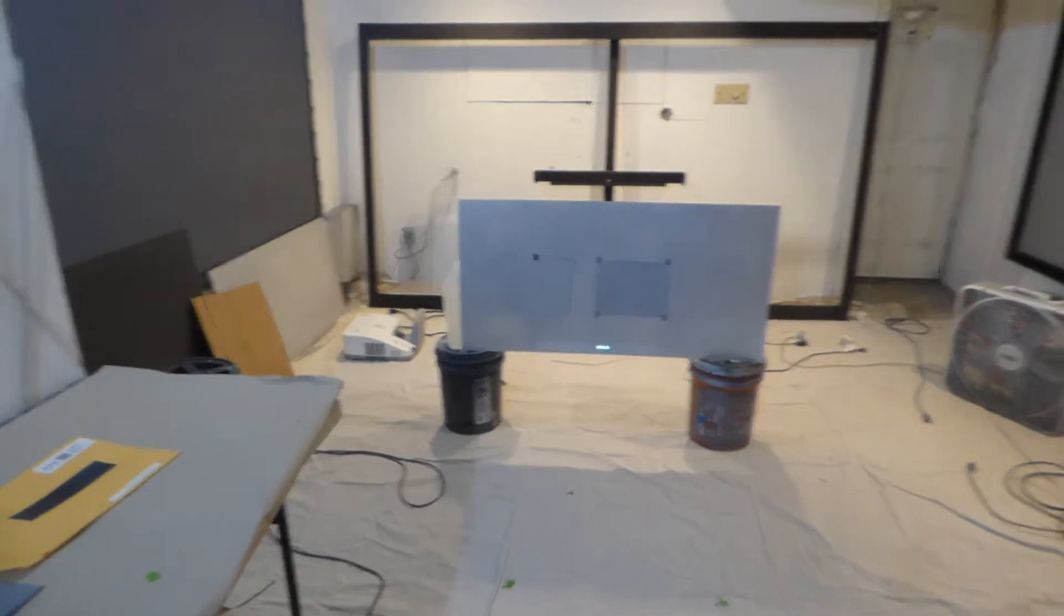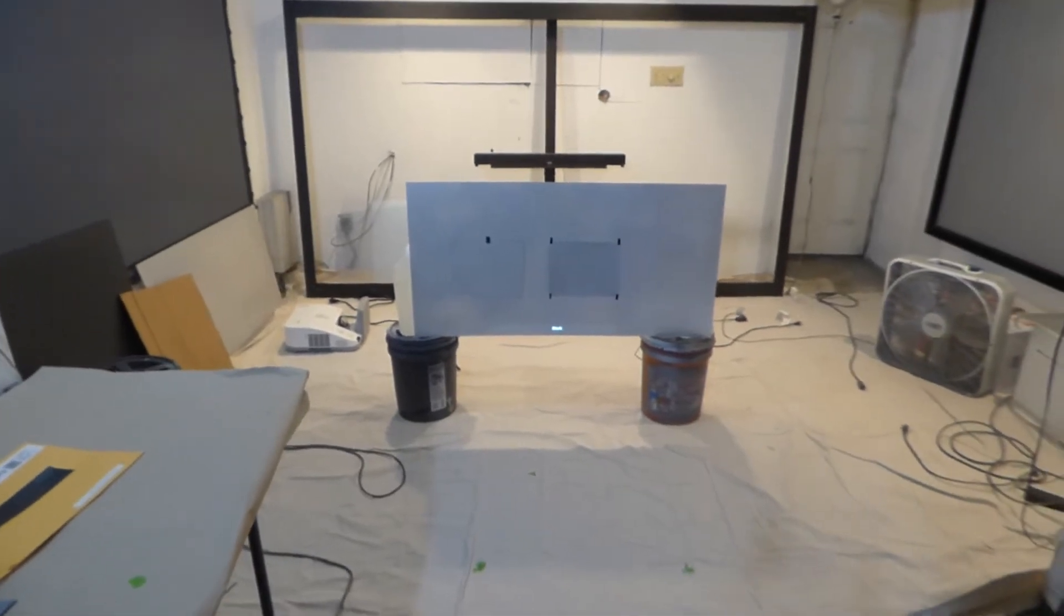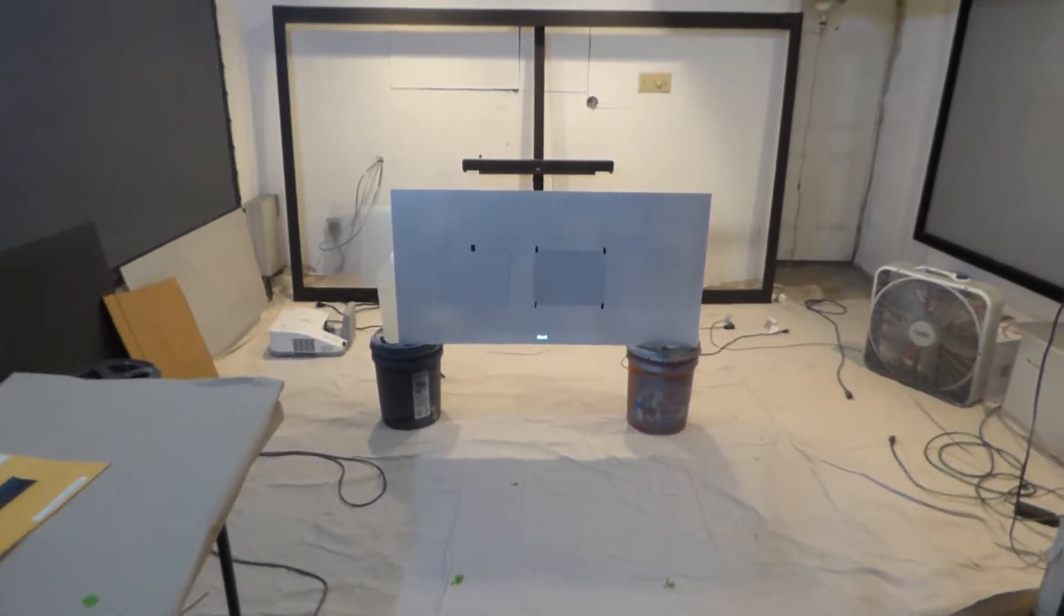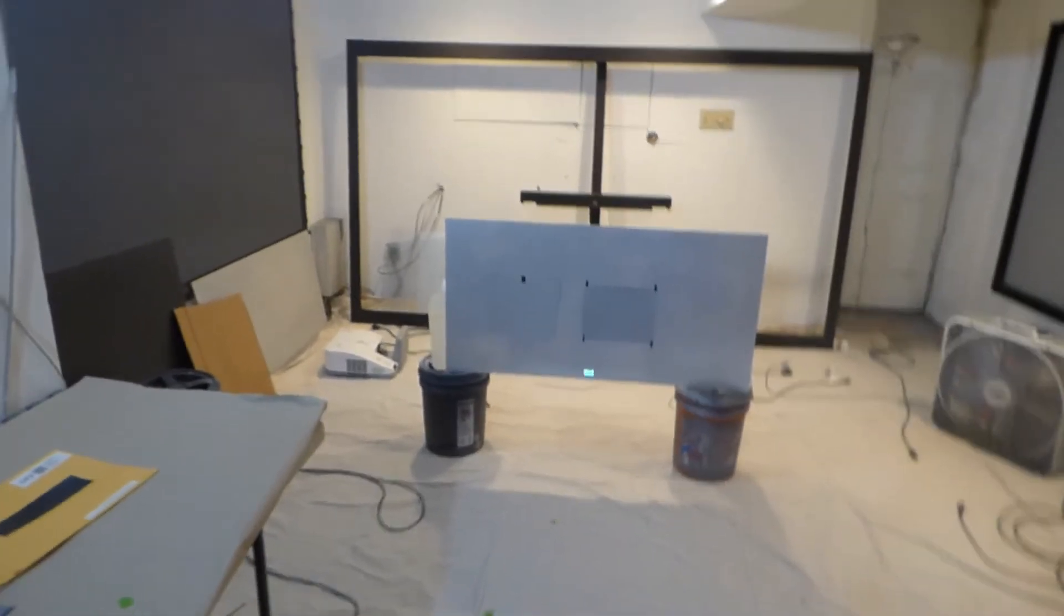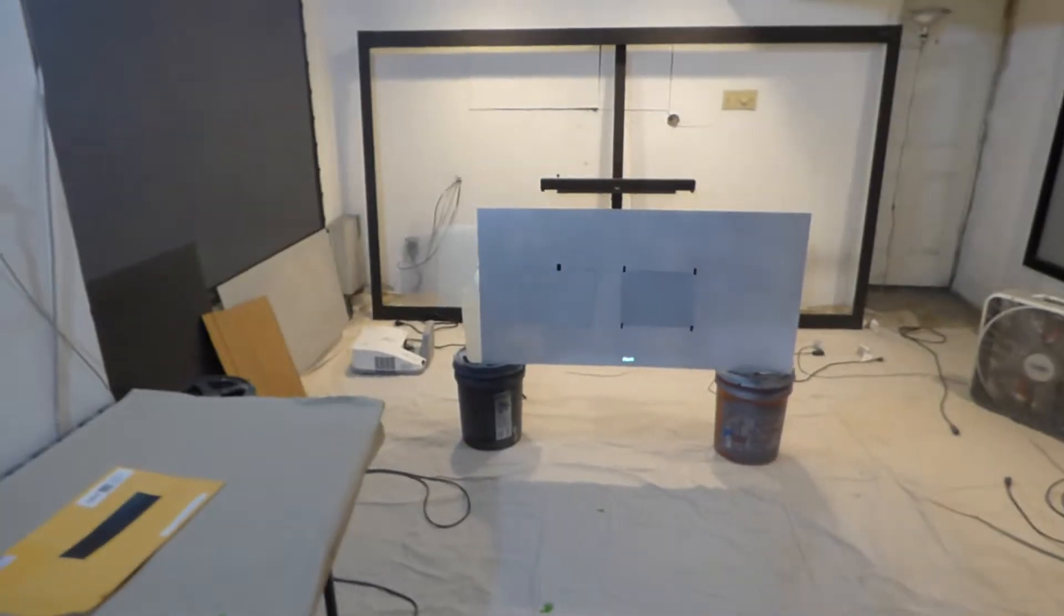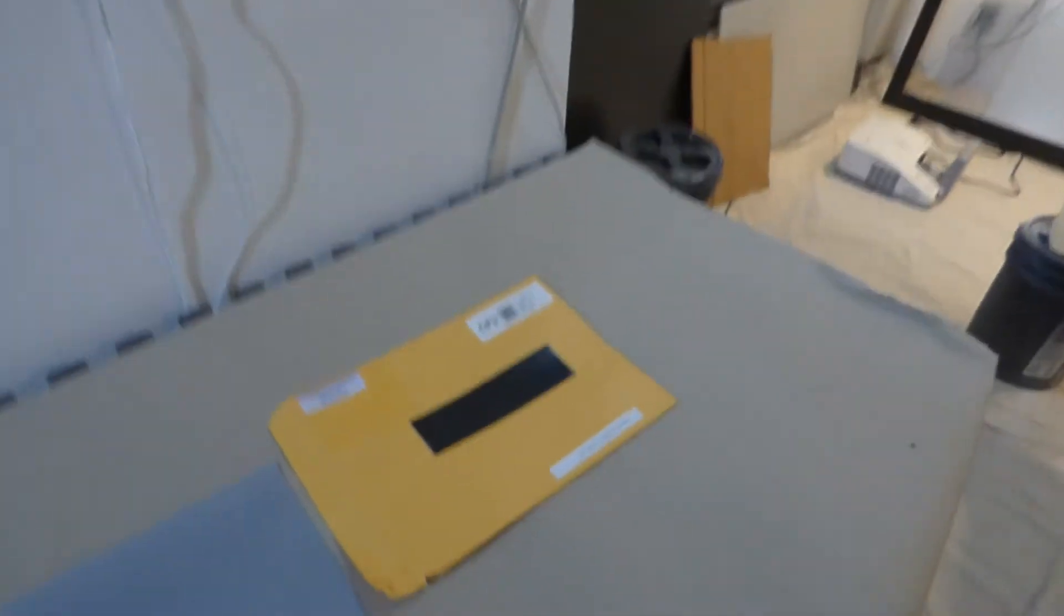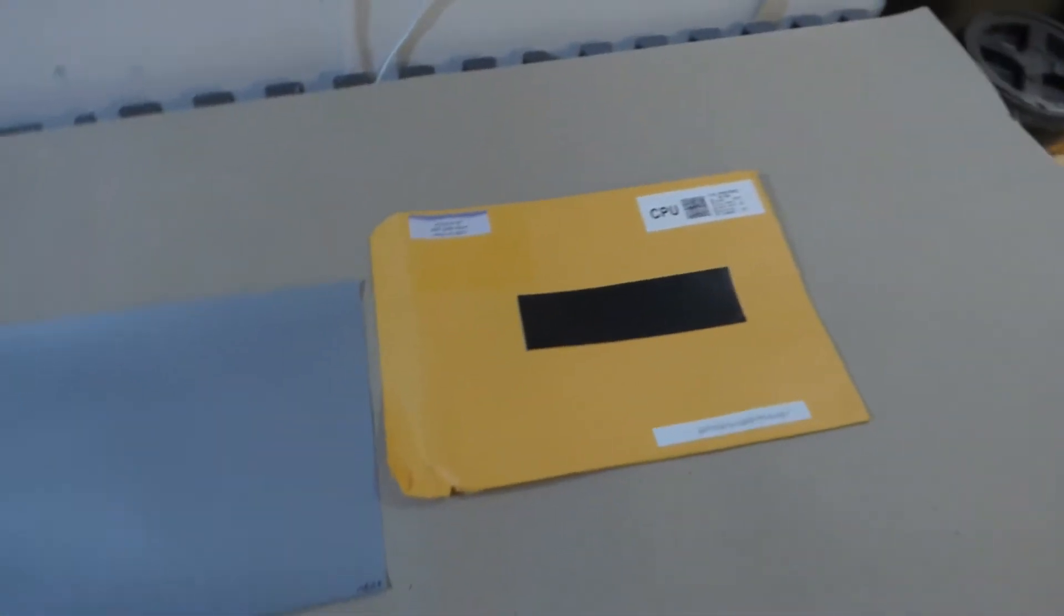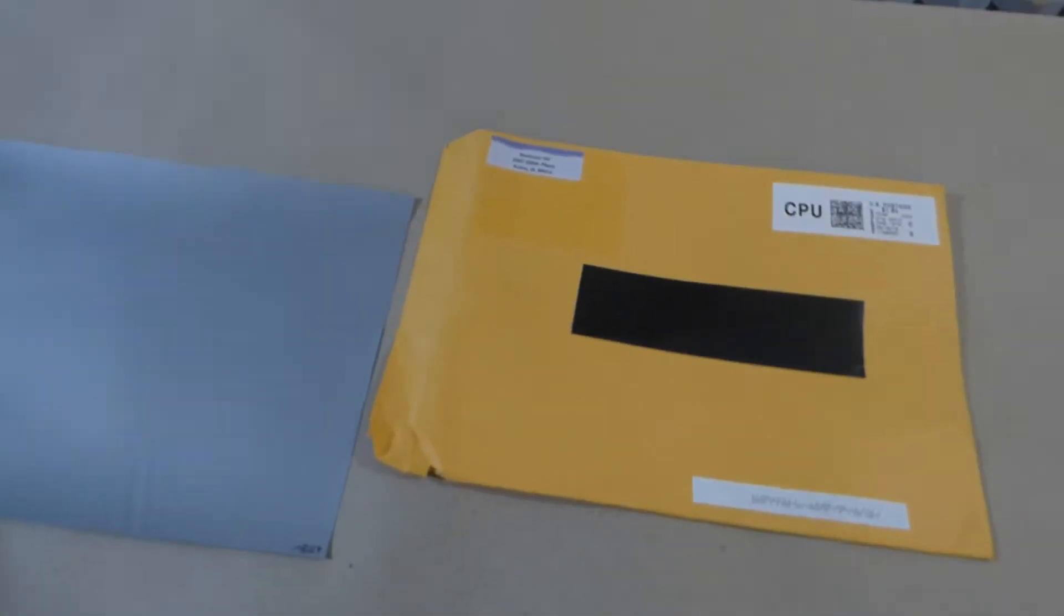I was able to get my hands on some sample sheets from Seymour AV. Thank you so much for sending those over. I'm a big fan of Seymour. I do like their Seymour AV 1.3. I do love that screen.